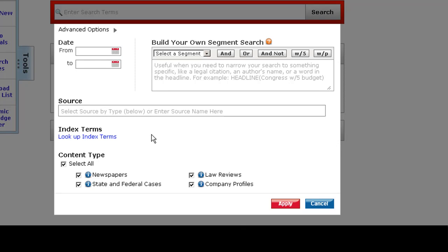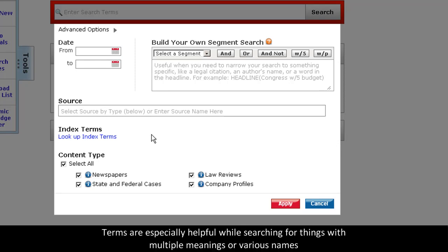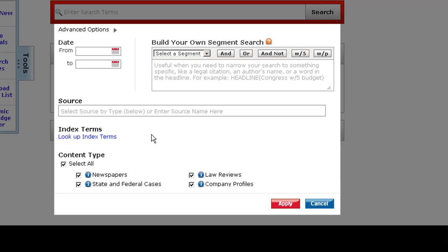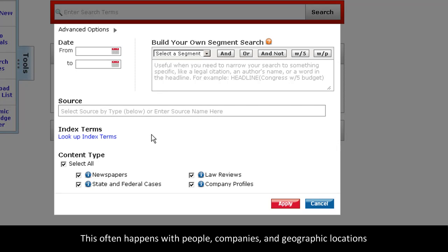While this is great for all concepts, it's especially helpful while searching for terms with multiple meanings or various names. This often happens with people, companies, and geographic locations.